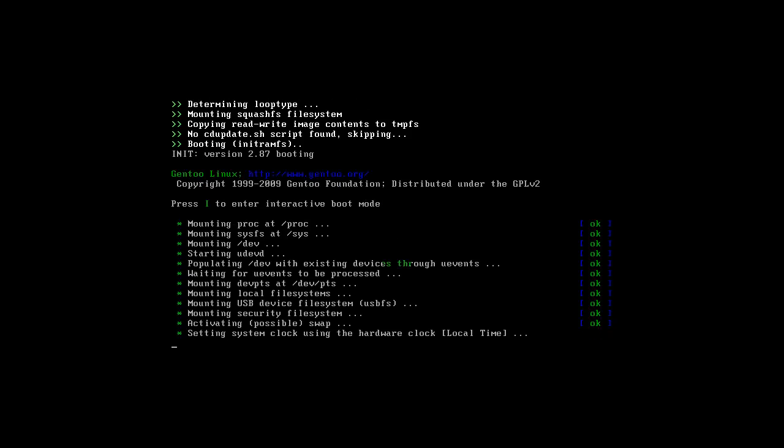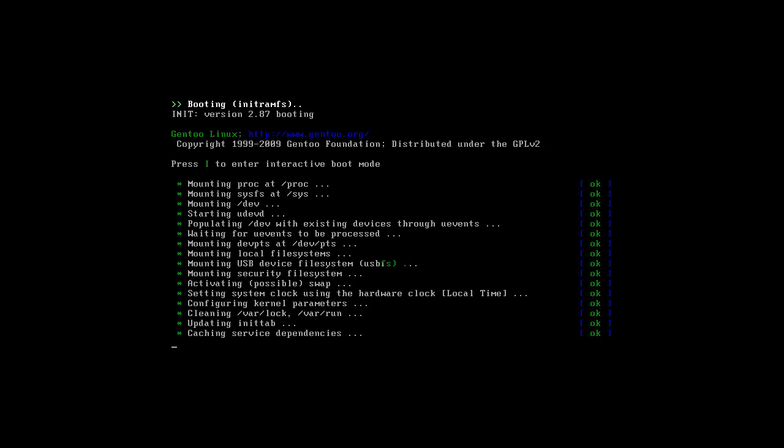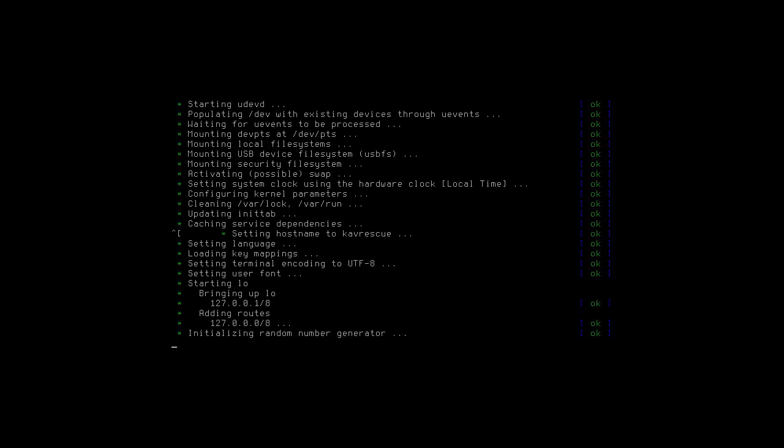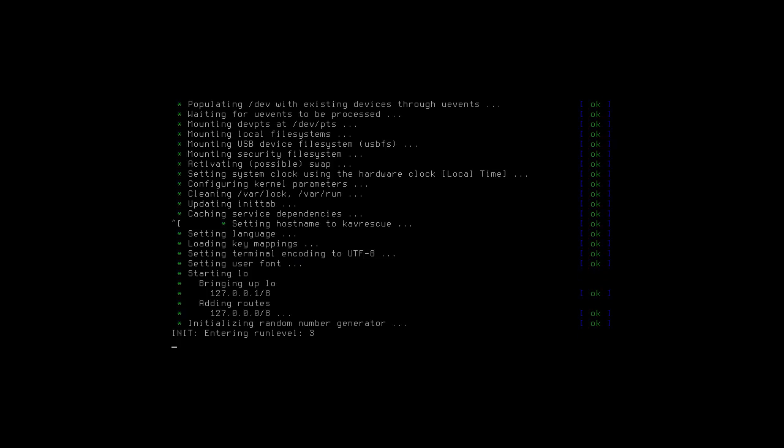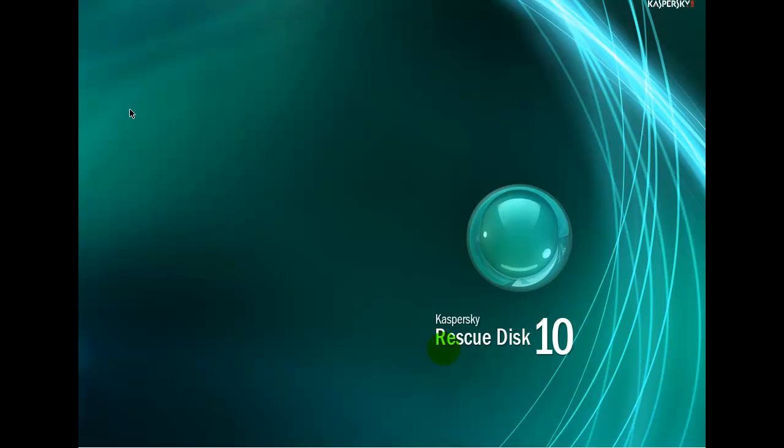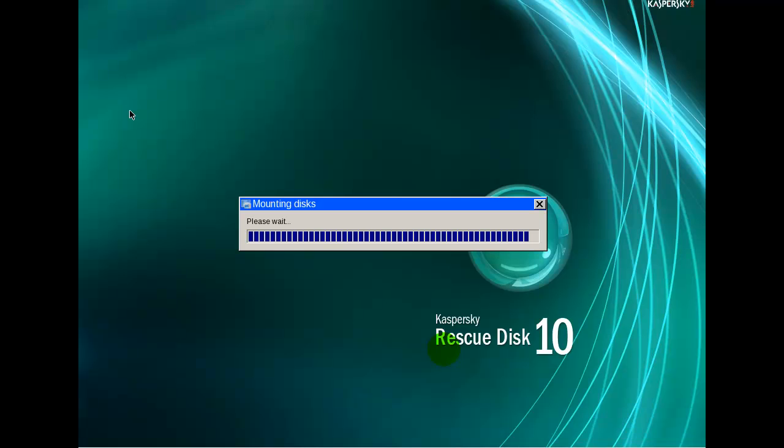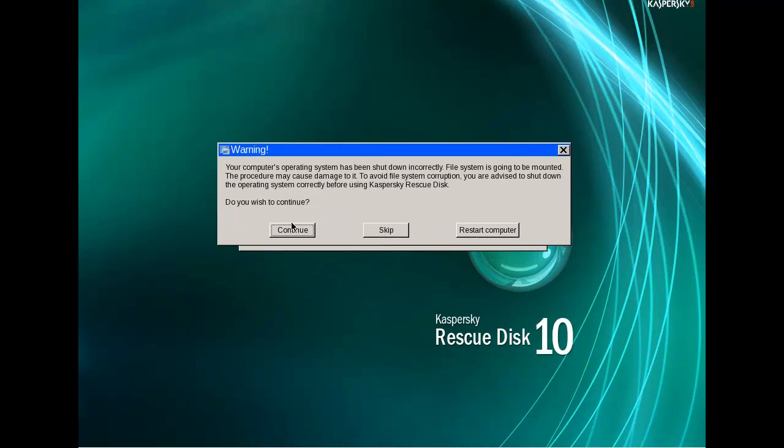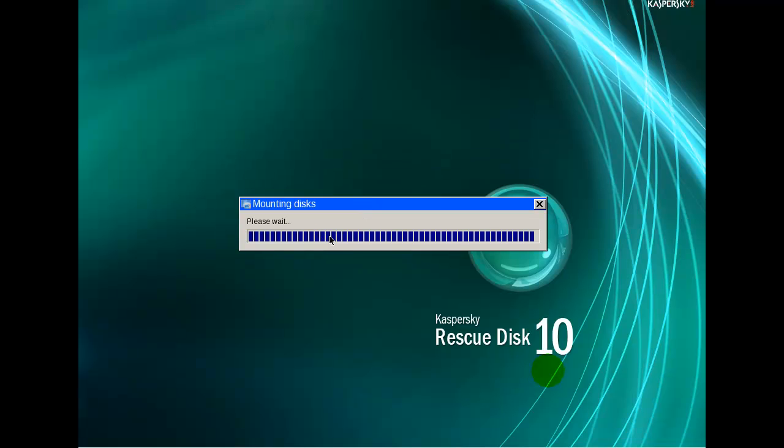Now I will leave this to load up and I'm going to pause the video for a second. Okay, there we are. It says press A to accept the agreement, R to reboot, or P to shut down your computer. So I will press A. There we are, this is the Kaspersky Rescue Disk 10.